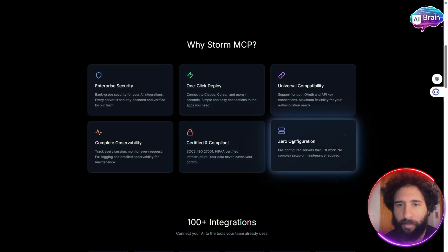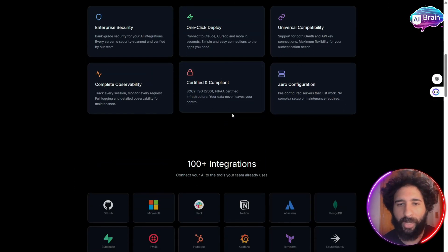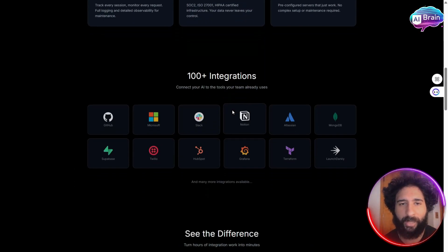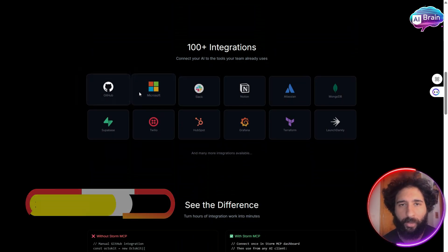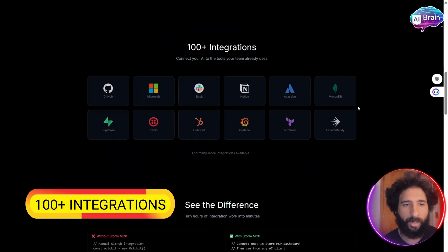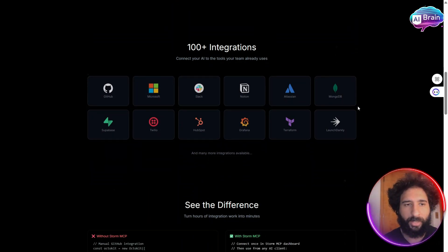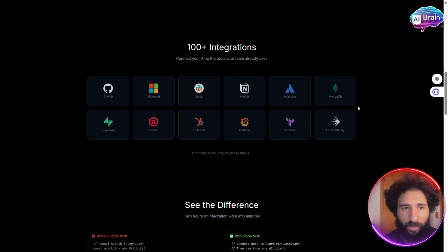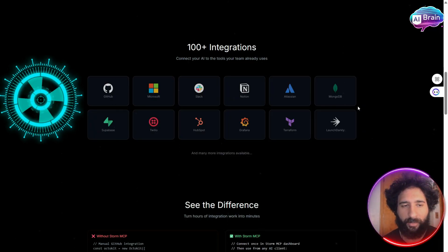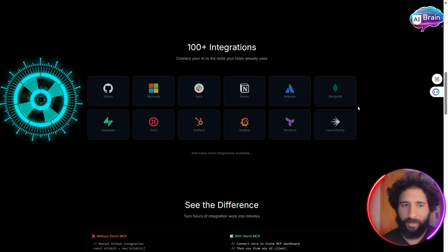It's certified and compliant, and you do not have to configure anything, and you have over 100 integrations. Not only is it super easy to use, but everything lives in one place. All of the secrets live in one place.